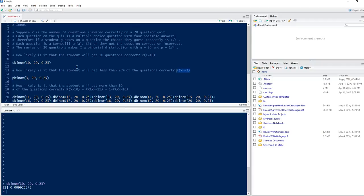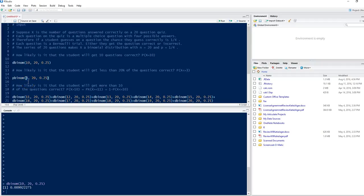In other words, we want the cumulative probability of x ≤ 3. We can do that using the pbinom function, which represents the cumulative distribution for the binomial distribution. Instead of computing each dbinom separately, we put in our x value of 3, our number of trials, and the probability of success, then run this line. We get the likelihood of less than 20% correct as 0.225156.